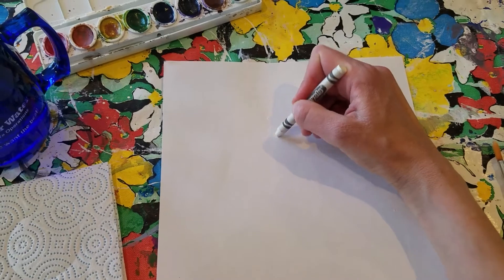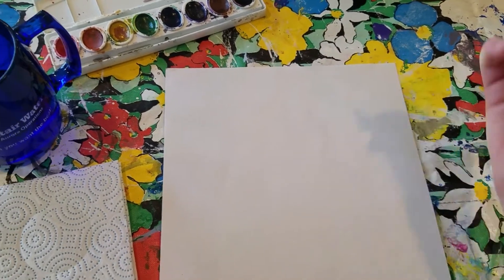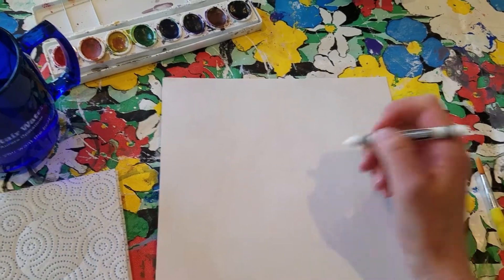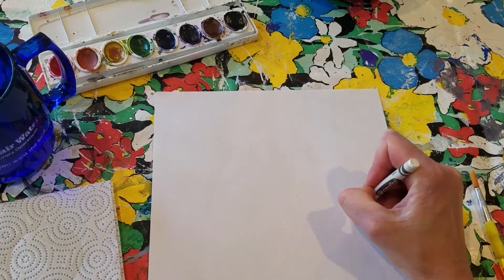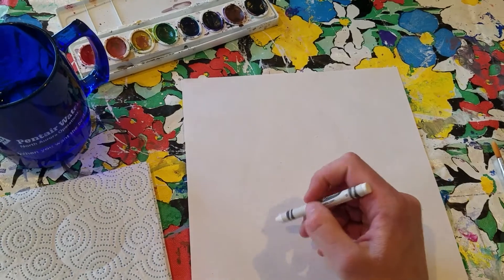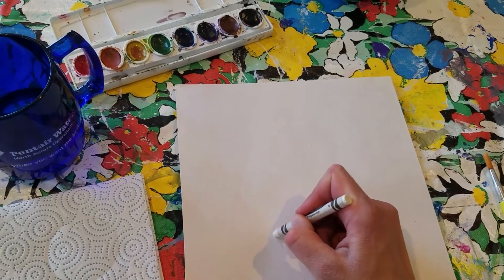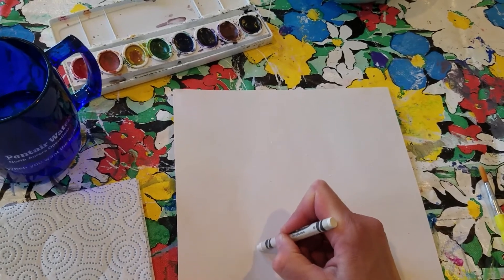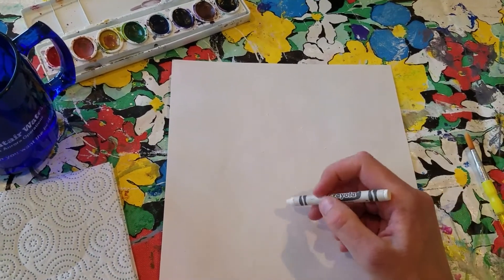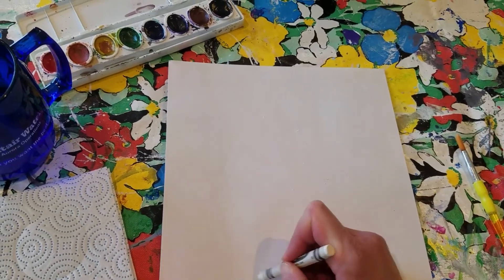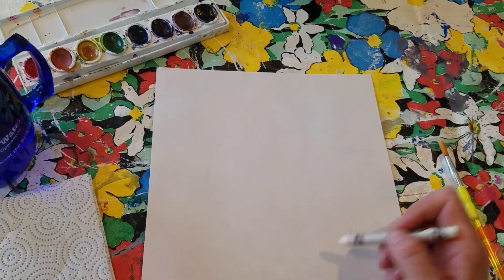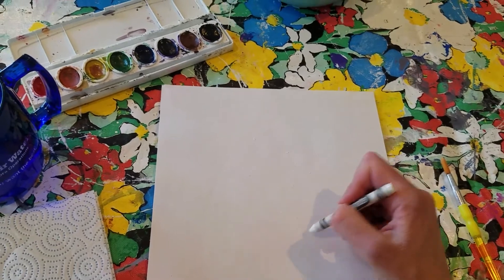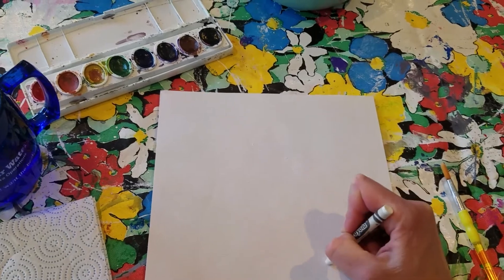I might do some polka dots here, some swirls, I like swirls. You might make flowers, little petals with a circle in the middle, or what else? We can make stripes, zigzags, maybe a little sunshine.